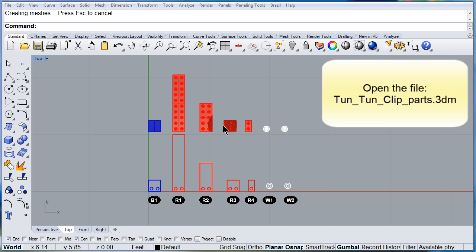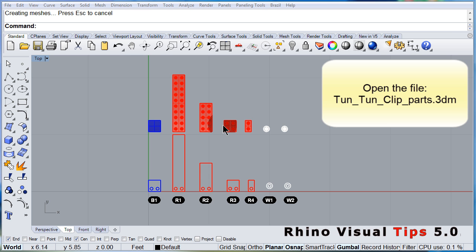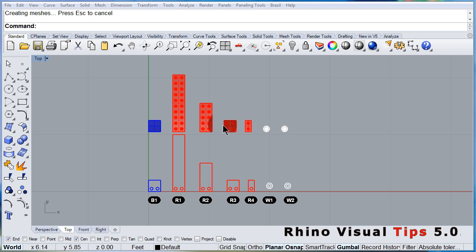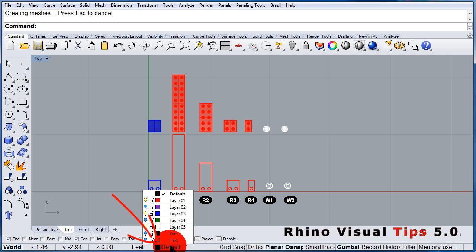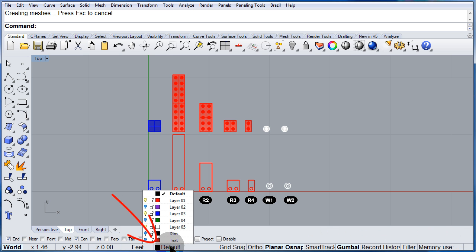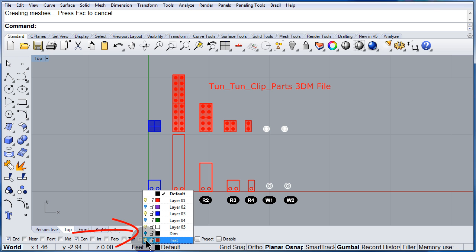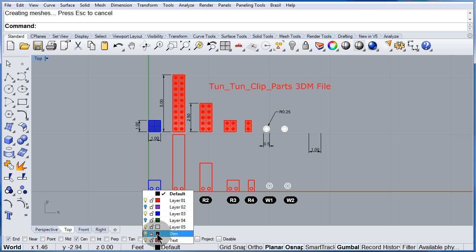Make sure you have the Toon Clip Parts file open. Left click and notice that we have some layers that are off. Left click to turn them on and you will have the Dim and the Test on.